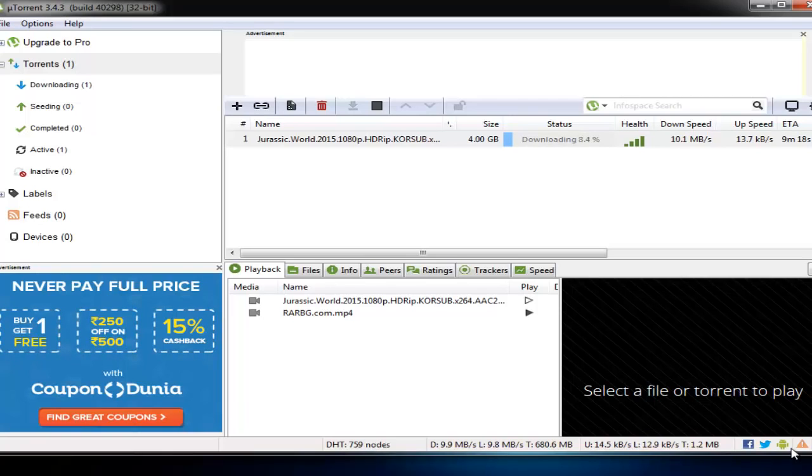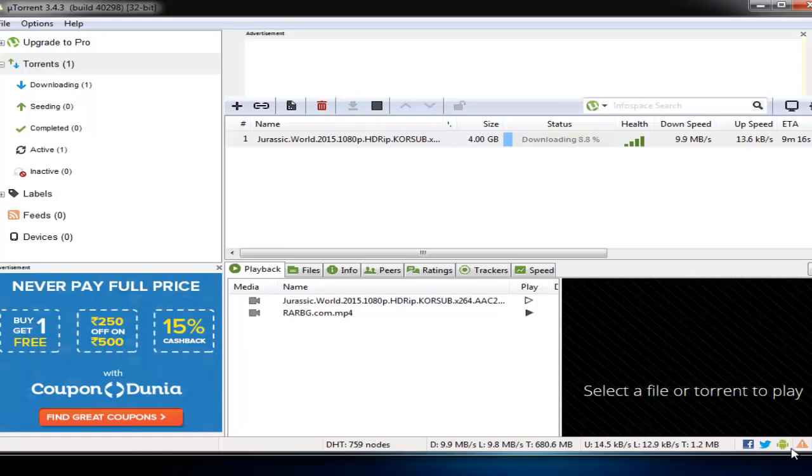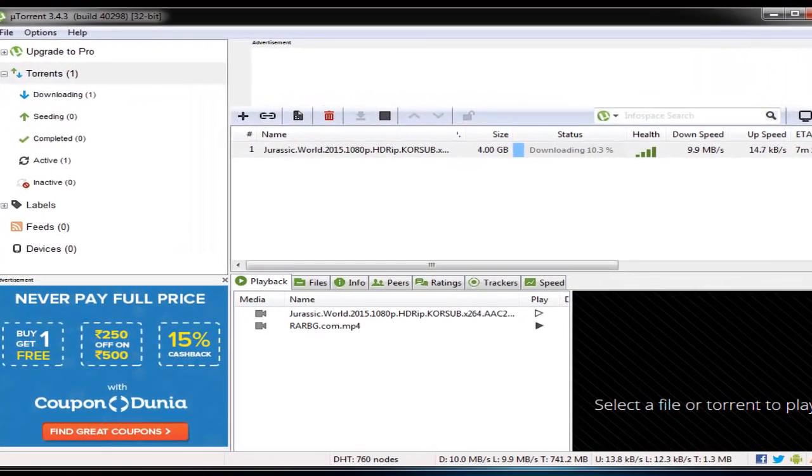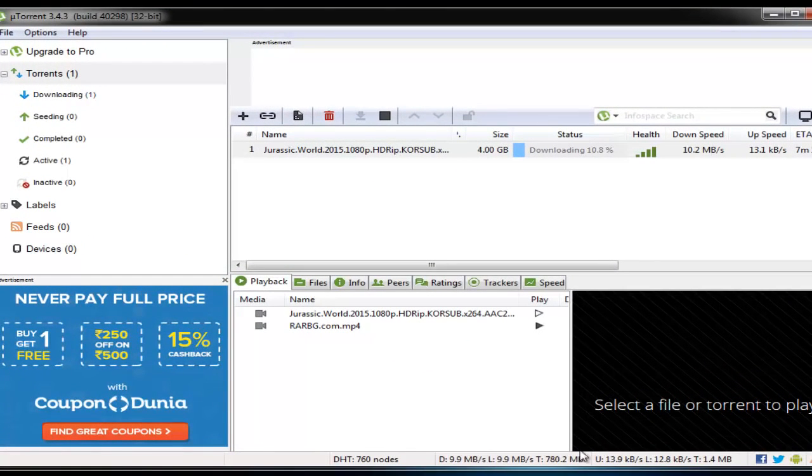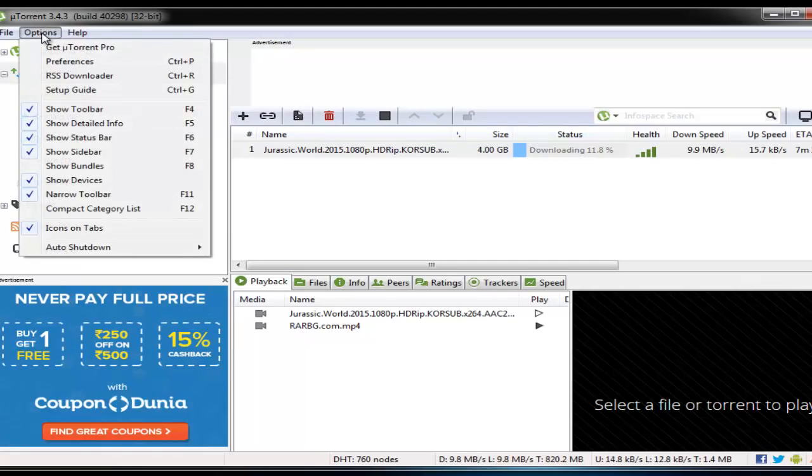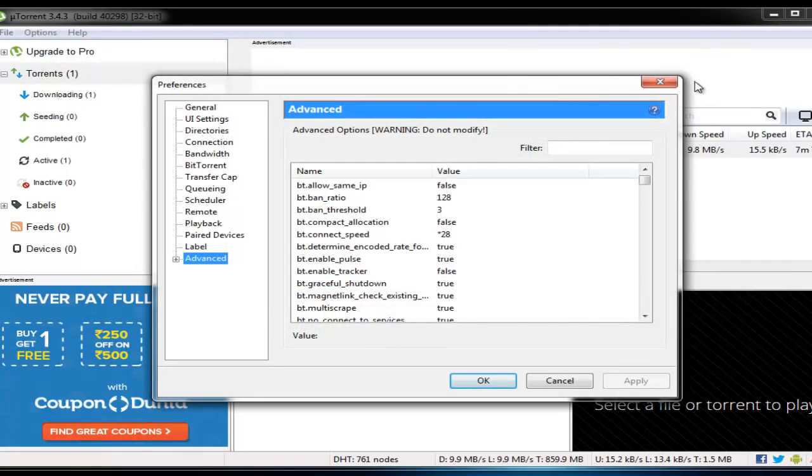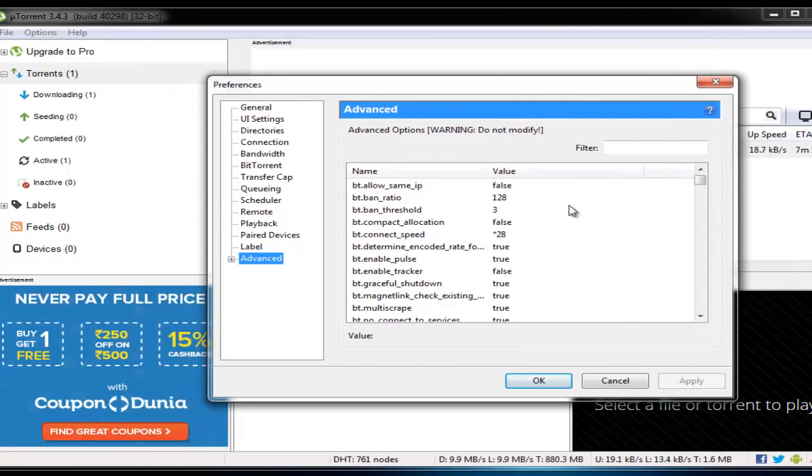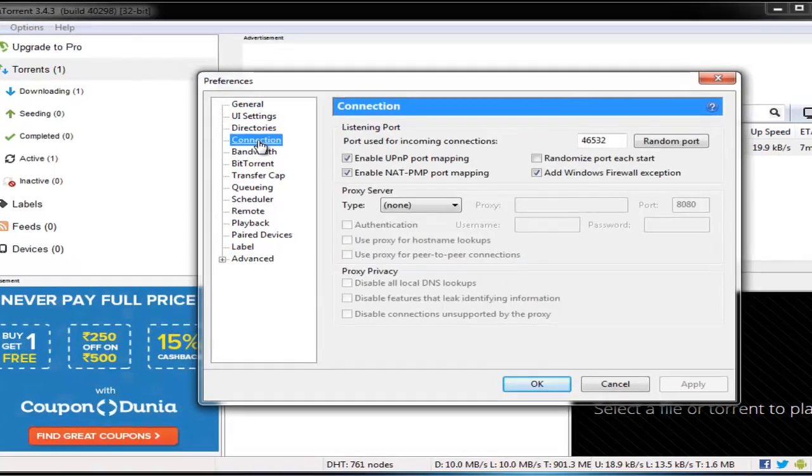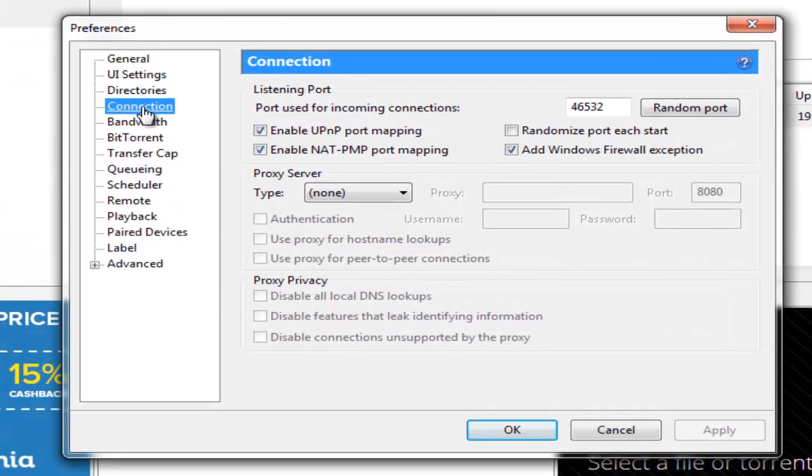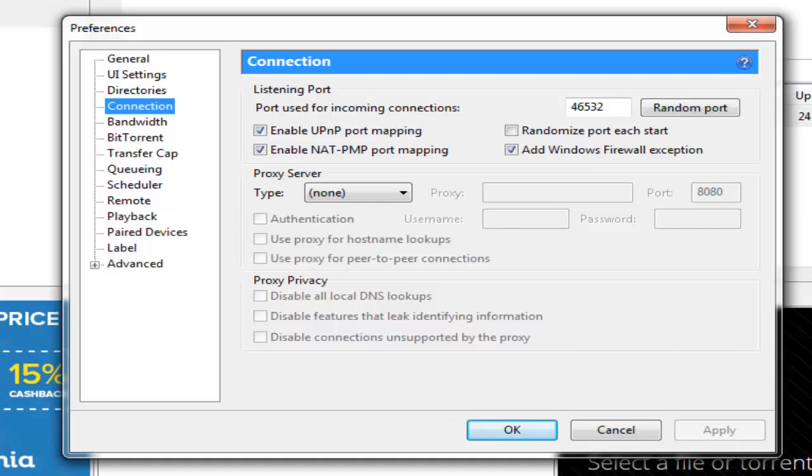Let me discuss with you the kind of settings that I have done here on uTorrent. So I am going to go to Options, and under Options I am going to go to Preferences. Under Preferences I will come down here to Connection. Under Connections you see the port I have used here is 46532. Now this is the port that works best for me.